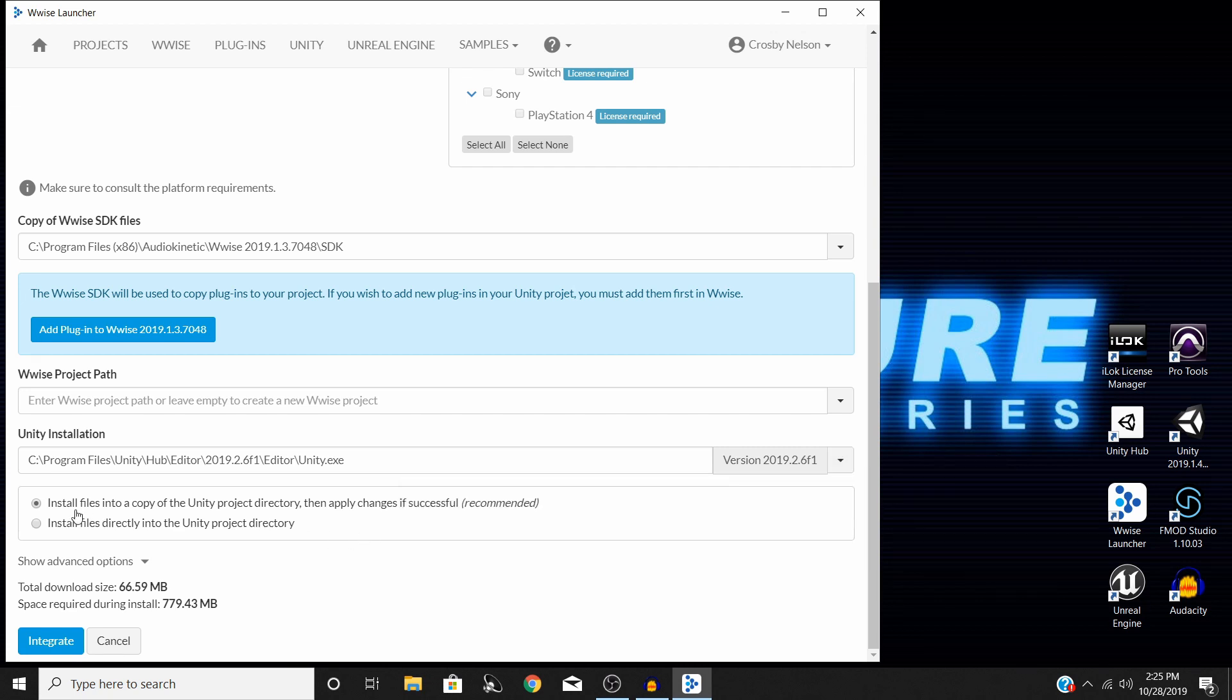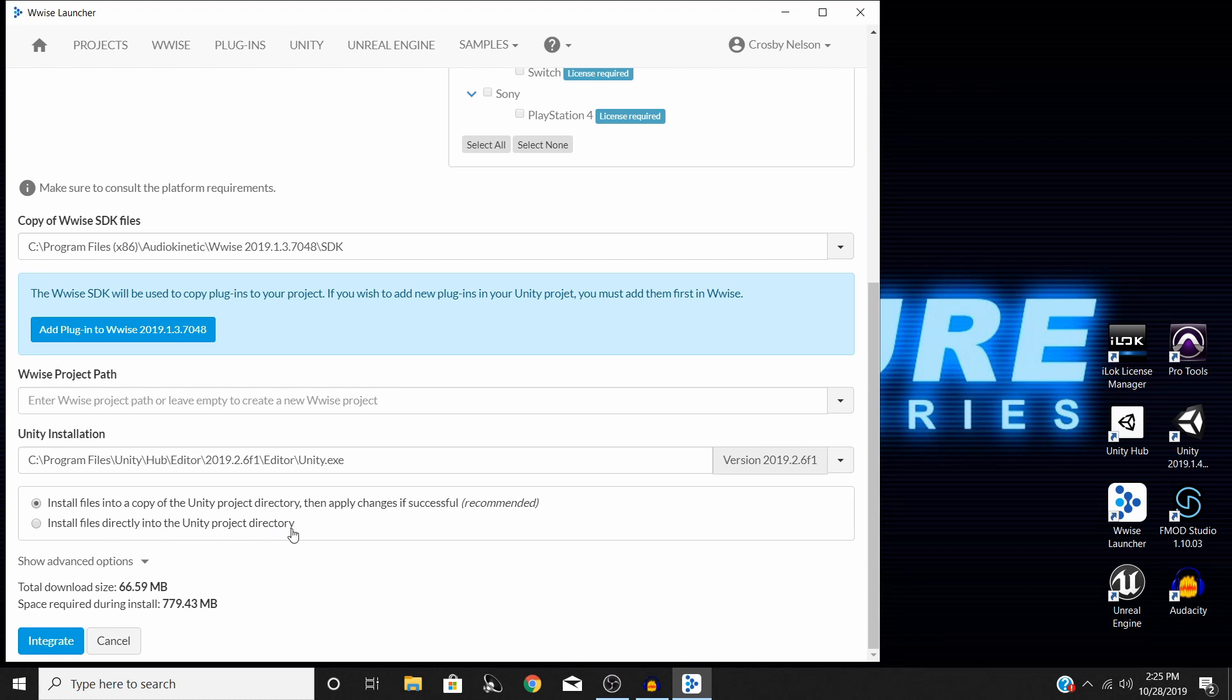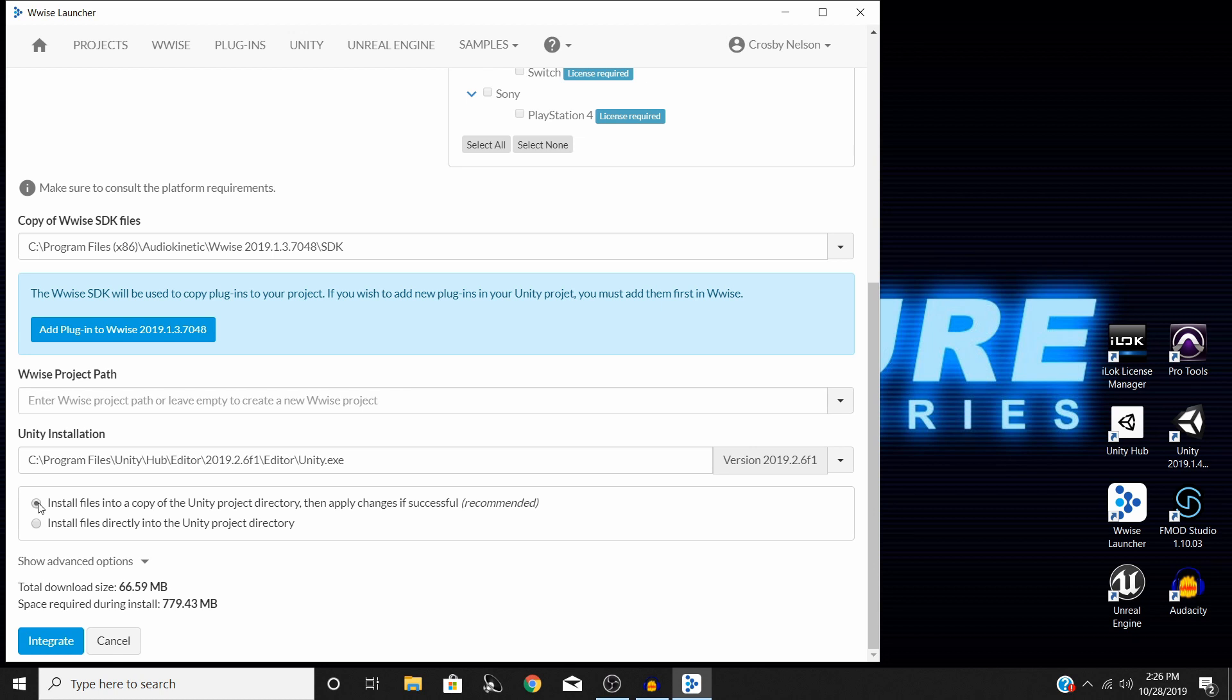Down here, you have the options of either installing the files into a copy of Unity project directory and then applying the changes if successful or just going directly into the Unity project directory. To be honest, I have never encountered a situation where I need to use this second one. The top one is much safer and if the installation fails, you should still have your projects completely intact.